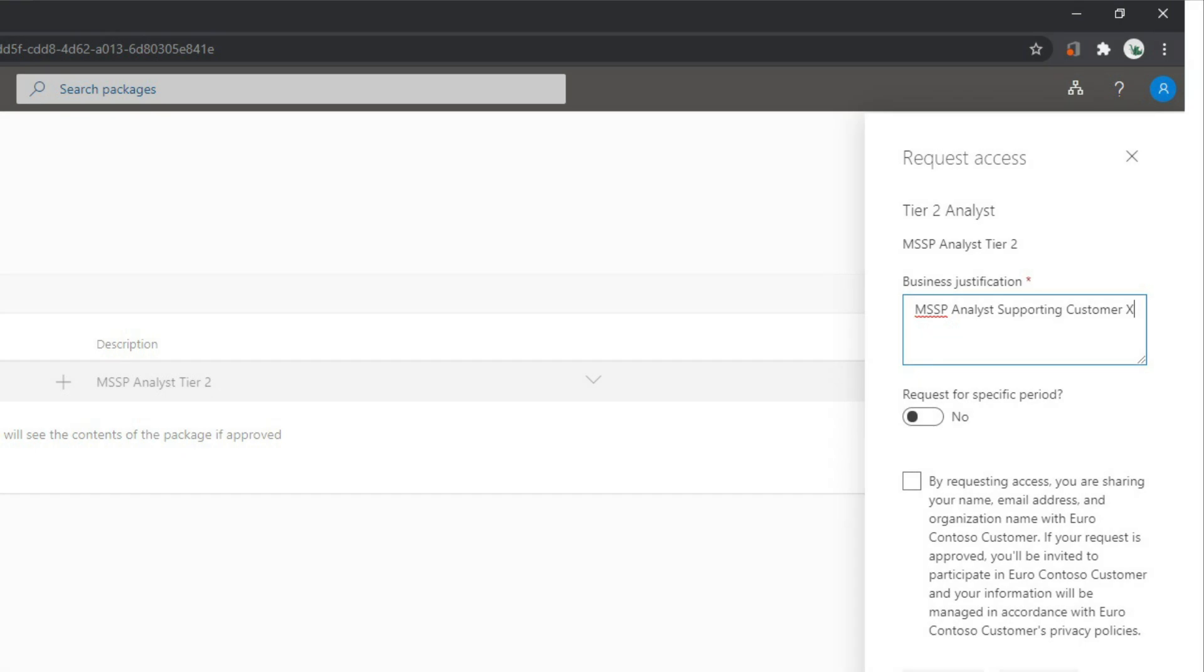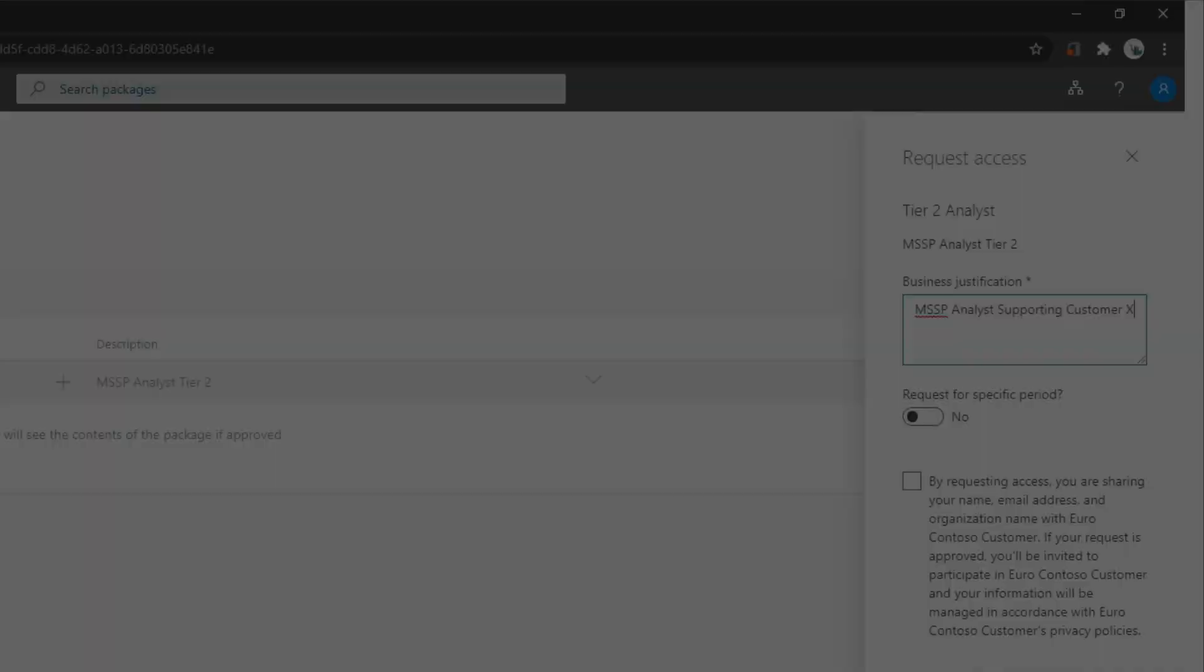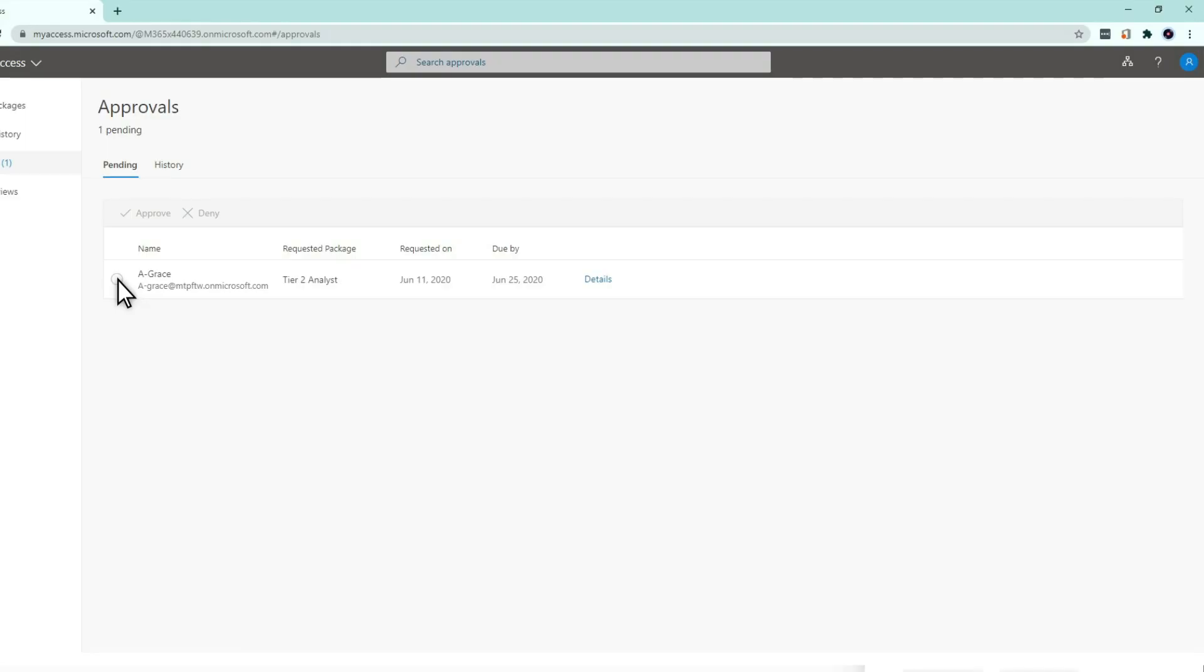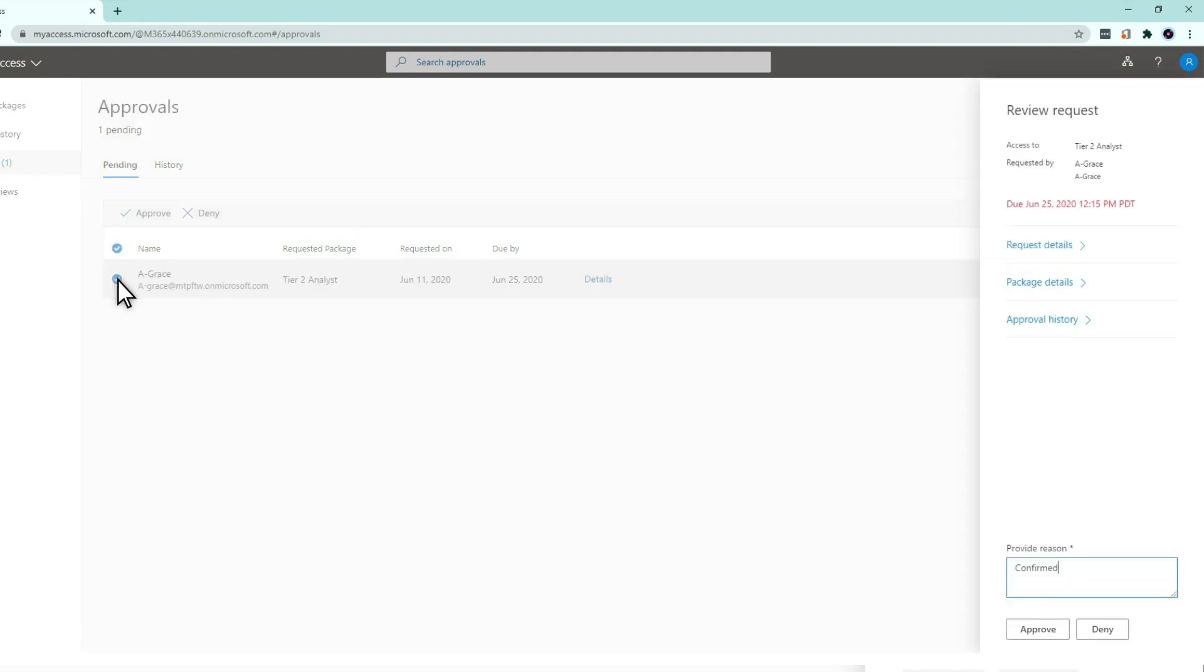MSSP employees will then navigate to the My Access Portal, provide their justification, and submit their request. Reviewers will find the request in the Approvals section of the My Access Portal. The result will be less ongoing access-related overhead for the MSSP and the customer.